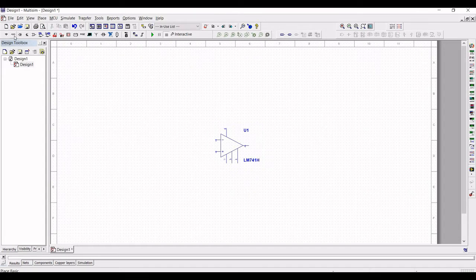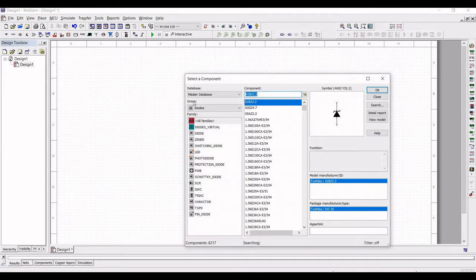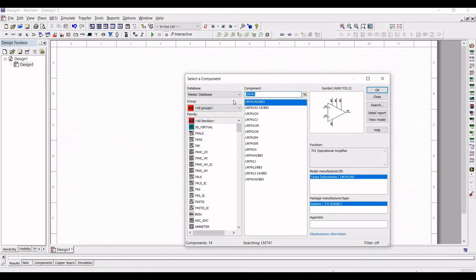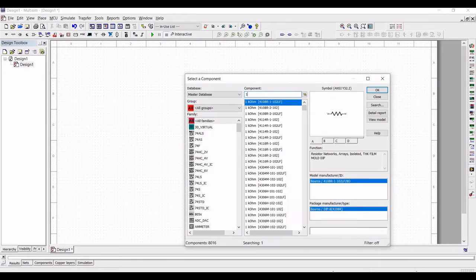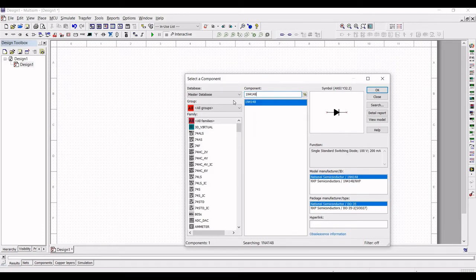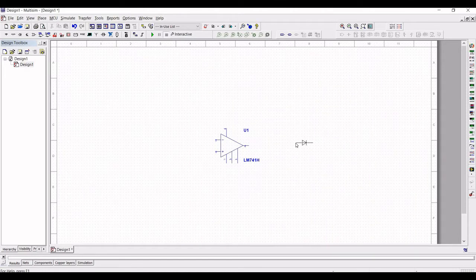Now click on place diode, select all groups, and search for the 1N4148 diode. Place it on the schematic window. Place two diodes as shown in this particular tutorial.